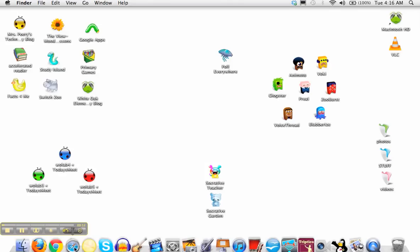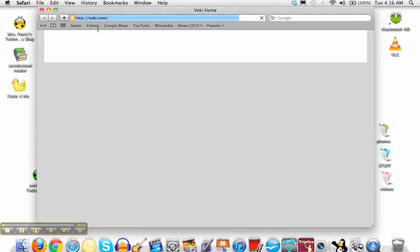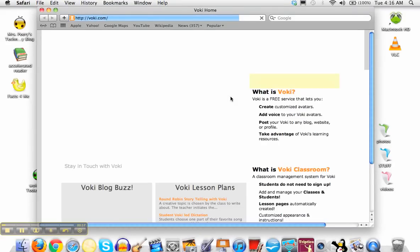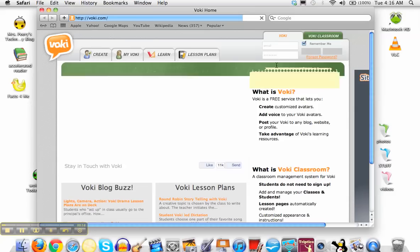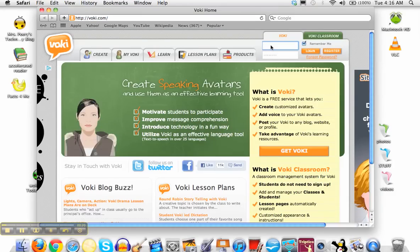The first thing you want to do is open Safari so that it will go to the Voki website, and you're going to need to log in with your Voki username or password.